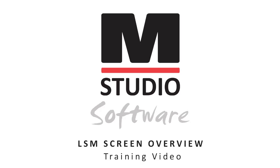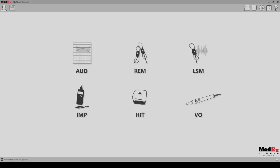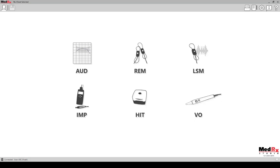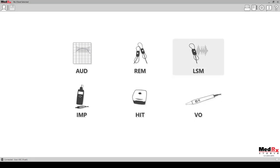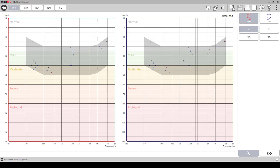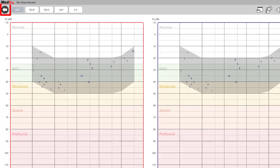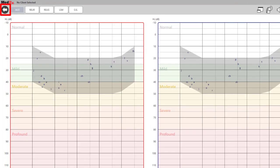LSM screen overview. Select the LSM module from the main screen. The arrow icon in the top left corner of any screen will take you back to the main screen.